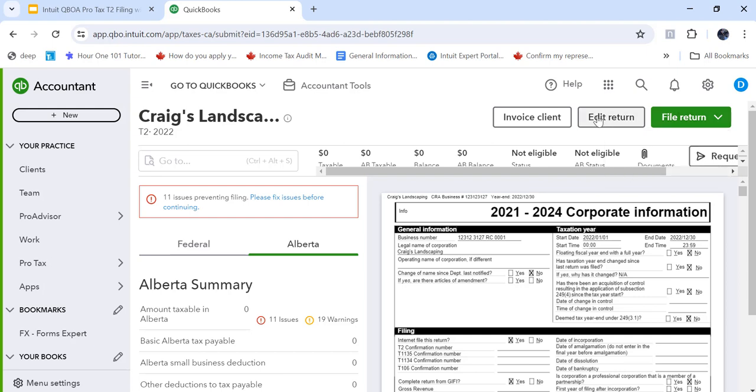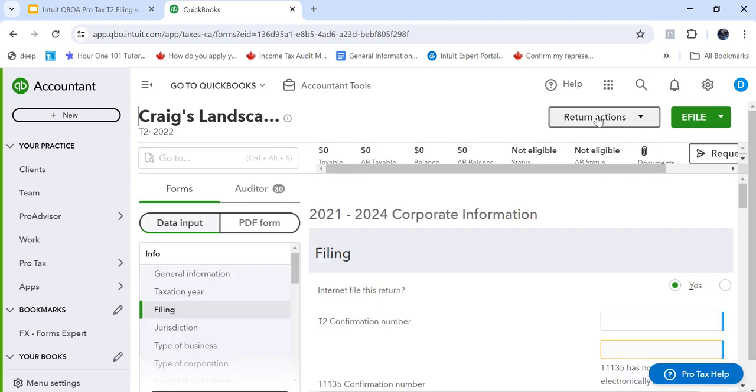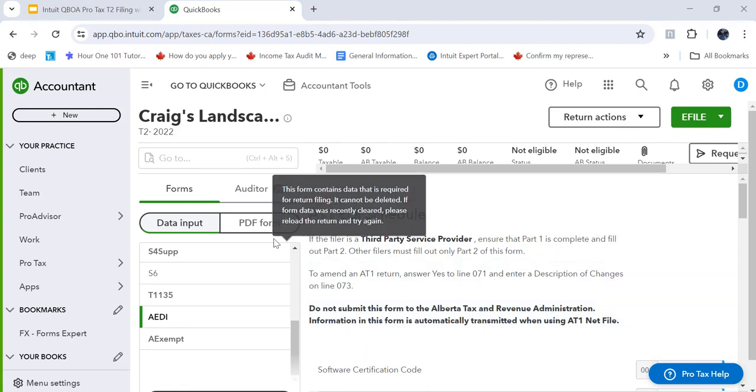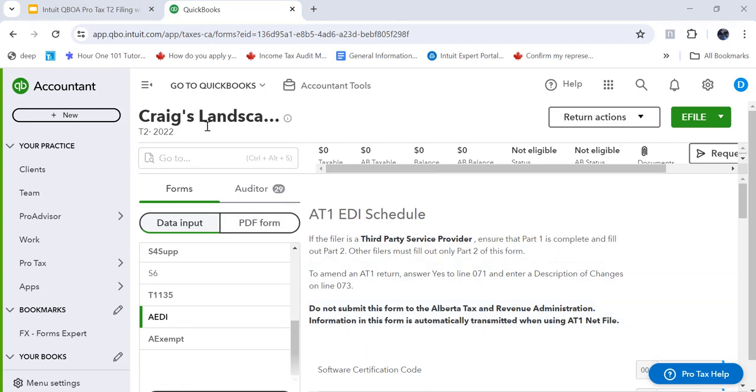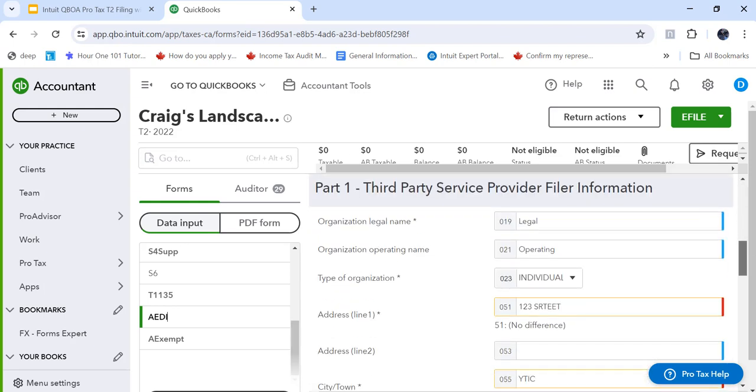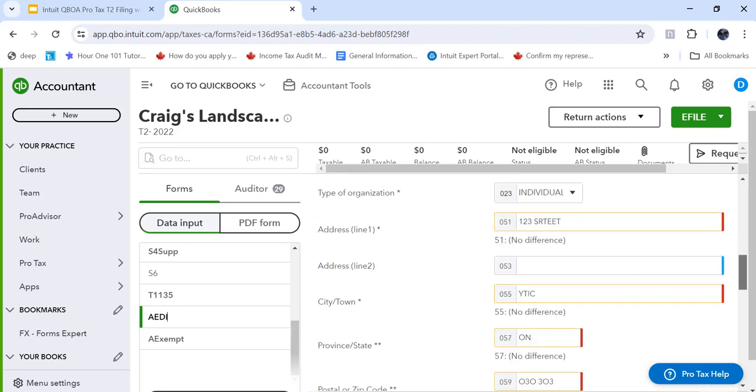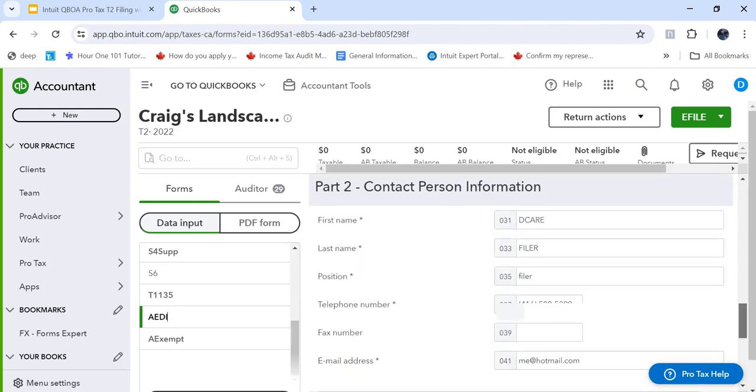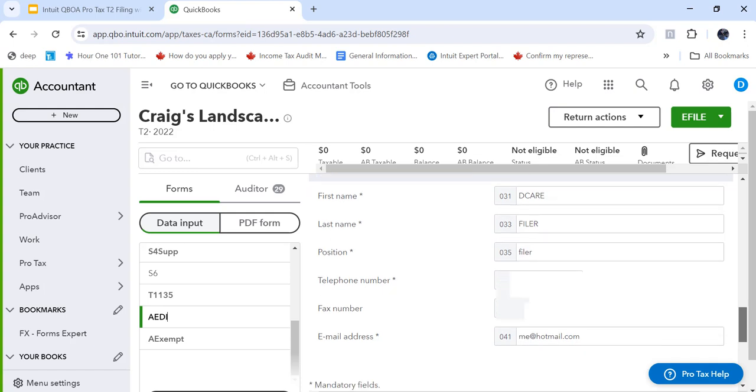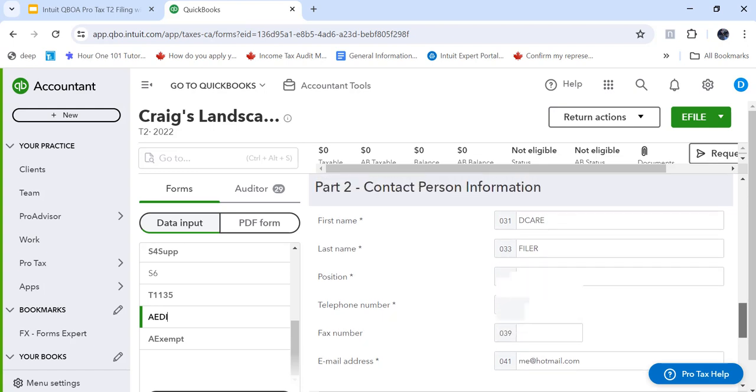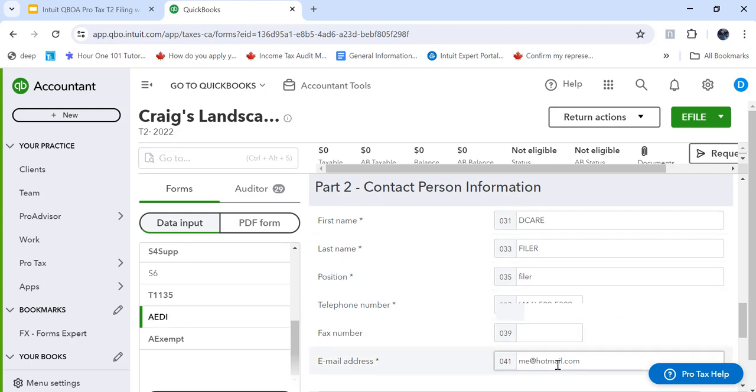Okay, let's go back to edit return. I just want to look at a couple of Alberta related forms. So I added this, the ADI, and I did that because for every Alberta return you have to enter the contact person information. So make sure as part of the return for Alberta filing, you bring up the ADI and enter the contact person information.